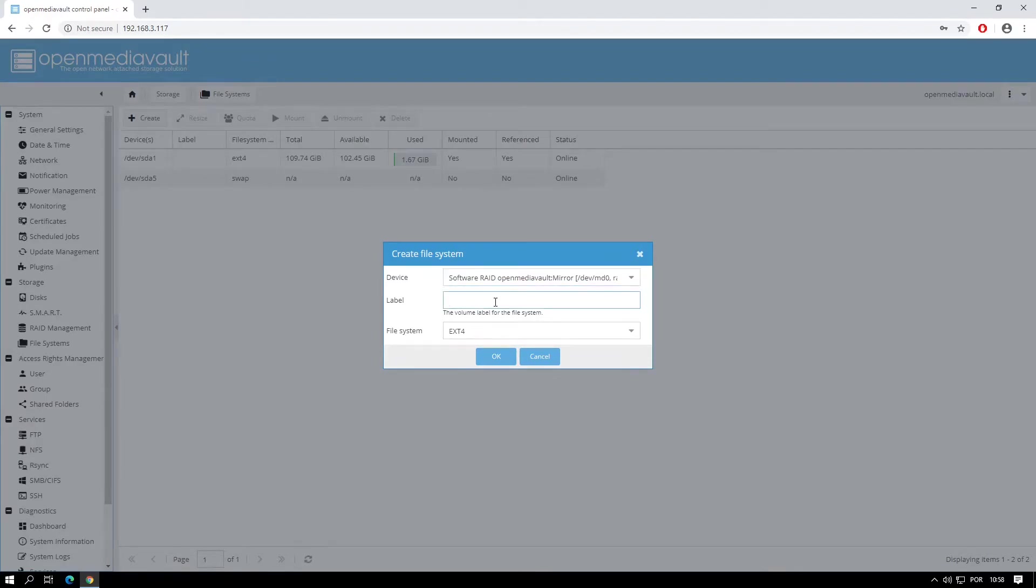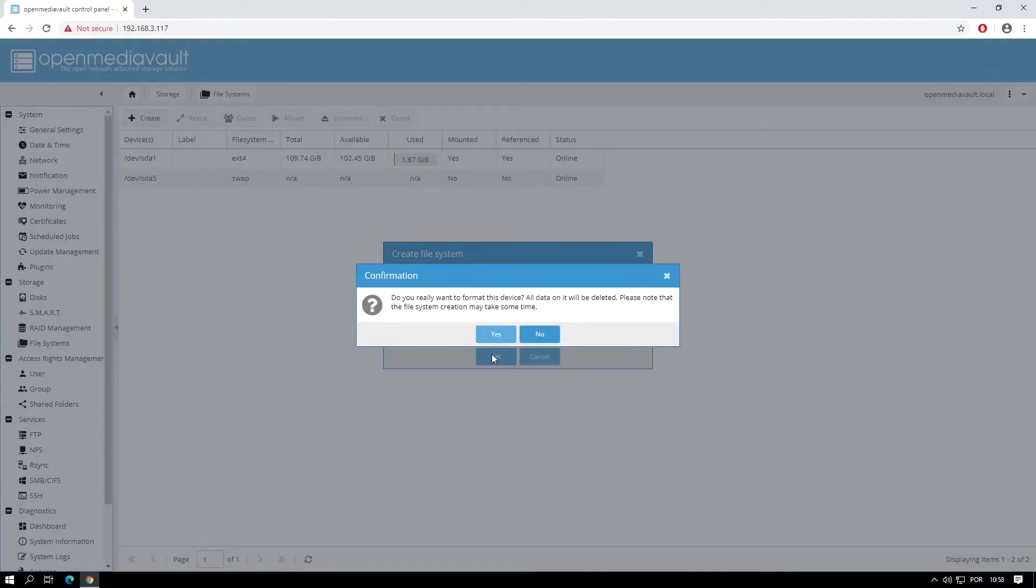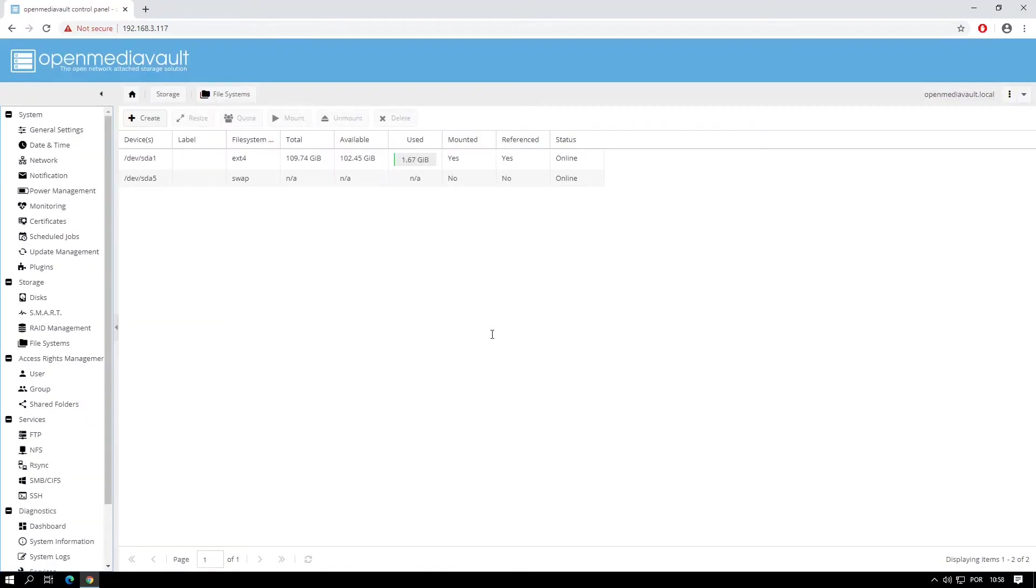I'll use, once again, Mirror. Leave the file system as EXT4 and click OK. Click Yes.